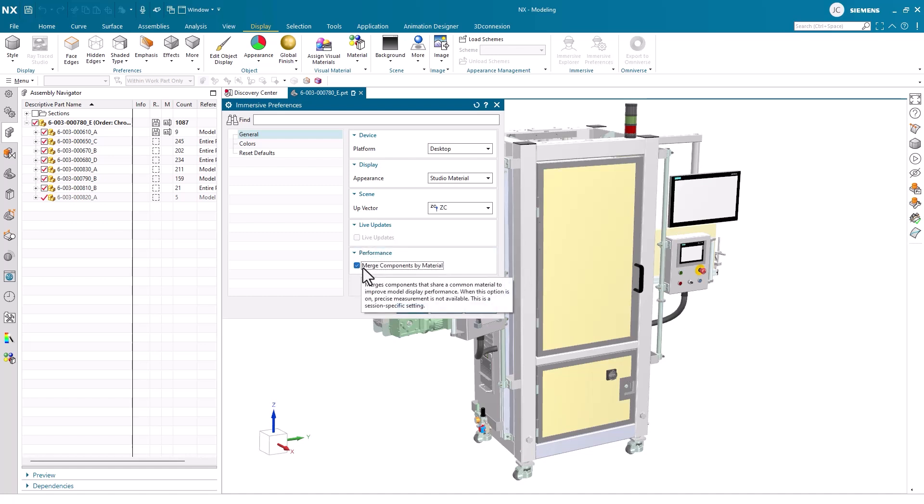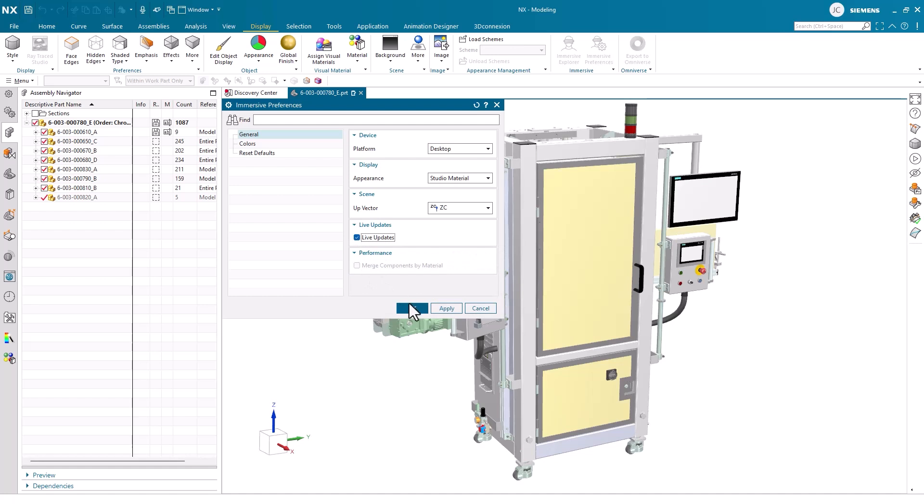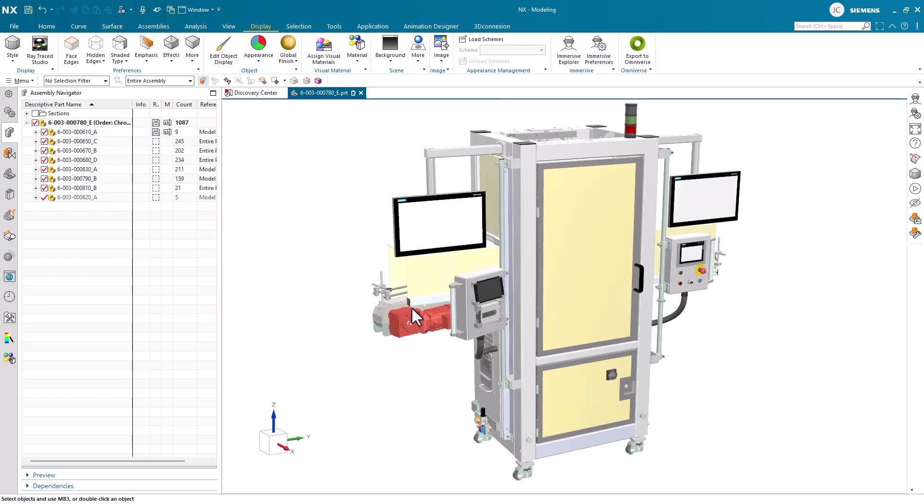Merging components will improve the rendering speed for Immersive. Only one of these two options can be selected at a time, so it's crucial to assess what is more important for your design needs. Moving along,